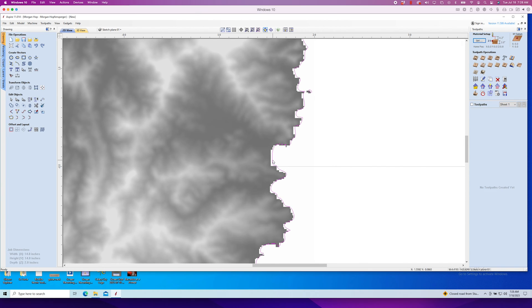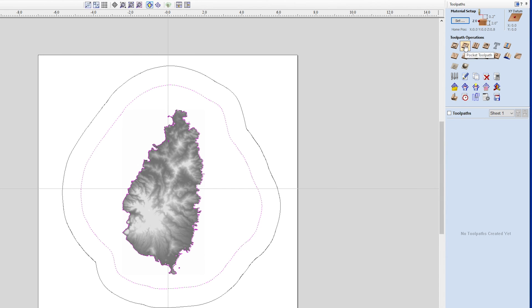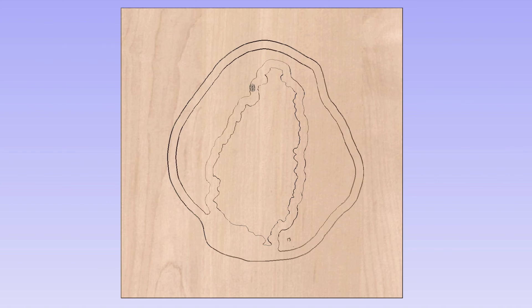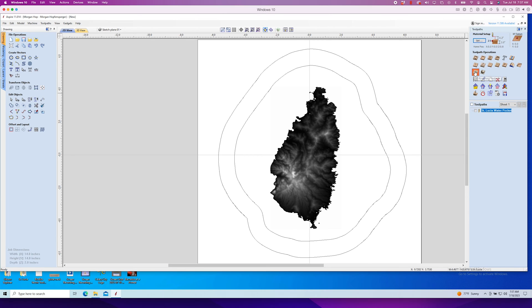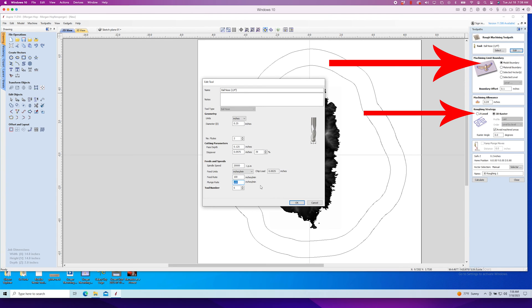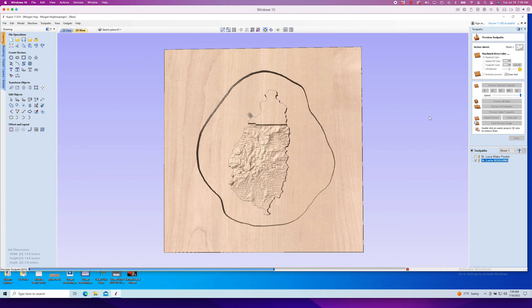Alright, let's get this sucker toolpathed, starting with the pocket around the island. Select both the vector around the model and the one created to follow the shape of the cookie, then create a pocket toolpath. The bottom of the 3D model is about a half inch below the top of the material, so I'll make this pocket three quarters of an inch deep. I'm using a quarter inch down cut spiral end mill, cutting at 100 inches per minute in three passes. Next is the 3D roughing toolpath — for that we'll use a quarter inch up cut ball nose bit. I set the machining boundary to the model and selected 3D raster as the roughing strategy. Also make sure to check the box that says 'avoid machined areas' — that'll save you some time. And this next part is very important: make sure that your plunge rate and your feed rate are the exact same on 3D carves like this. The feed rate will only move as fast as the plunge rate, so if you want a feed rate of 100 inches per minute, make sure your plunge rate is also set to 100 inches per minute.